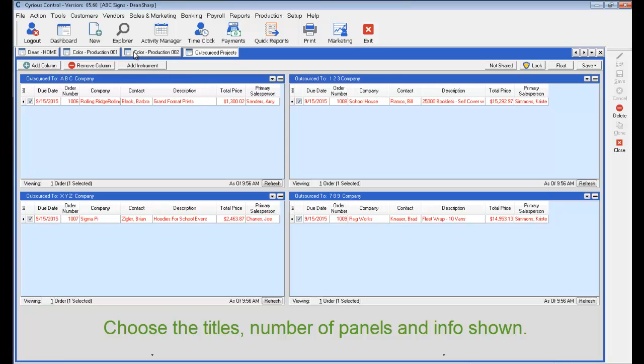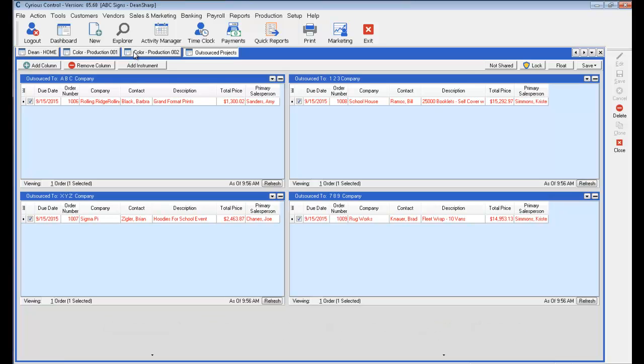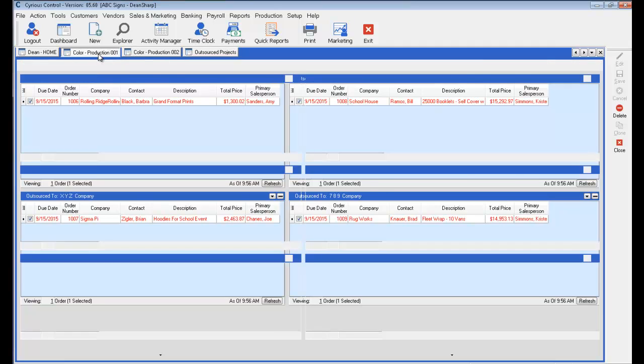So as we set these up either department specific or company wide specific, you'll display these panels specific to the things that you're used to seeing and how your jobs flow through the facility. Be it a printing department, fabrication department, service and install department. You can set these up.